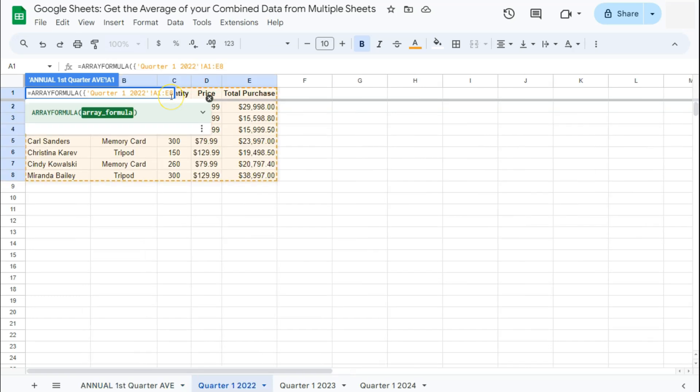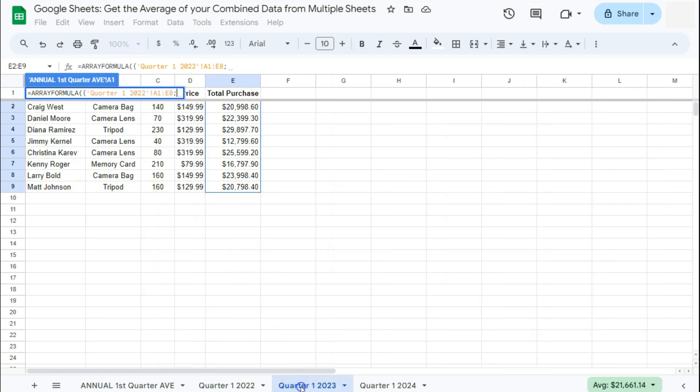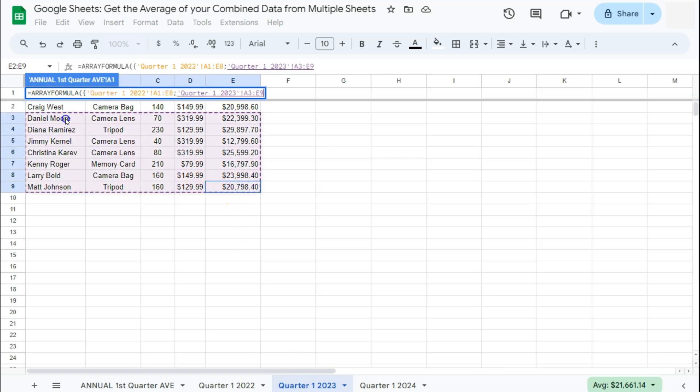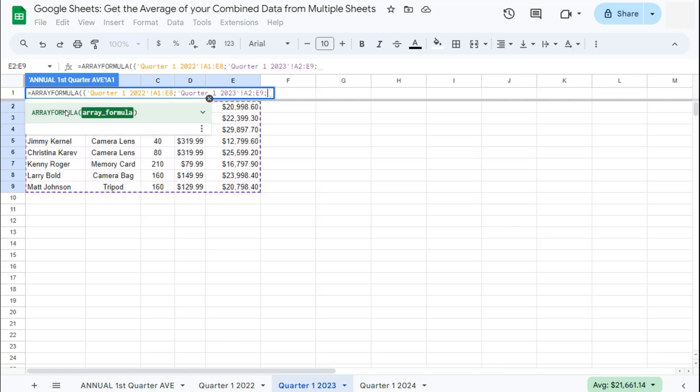After you've selected your range, we're going to put in a semicolon to separate our ranges. Let's move on to our next year. We have the first quarter of the year 2023. Again, select your range. Now we don't need to include the header anymore because we've already included that in our first range for the year 2022. And again, semicolon.